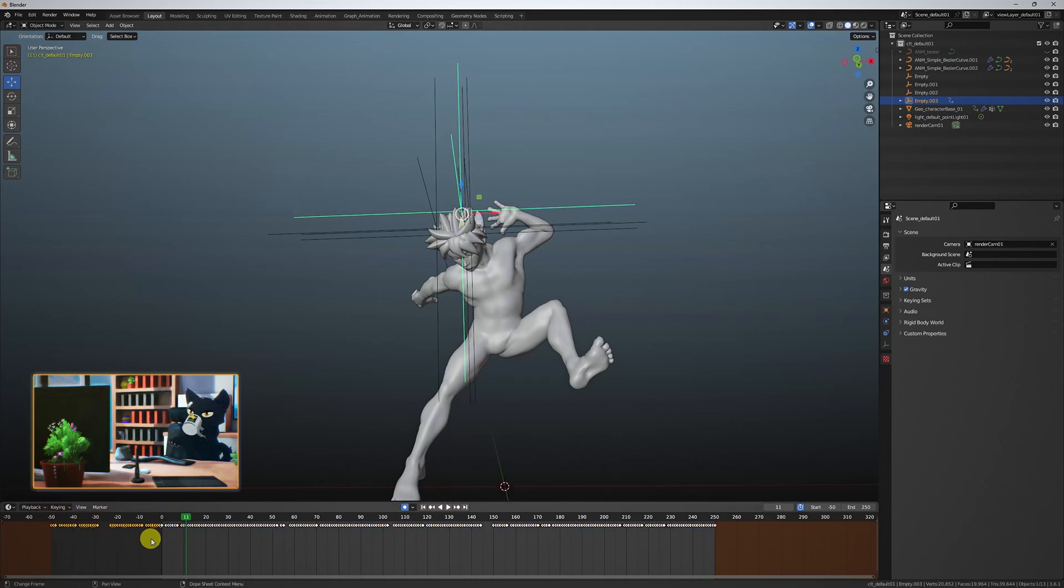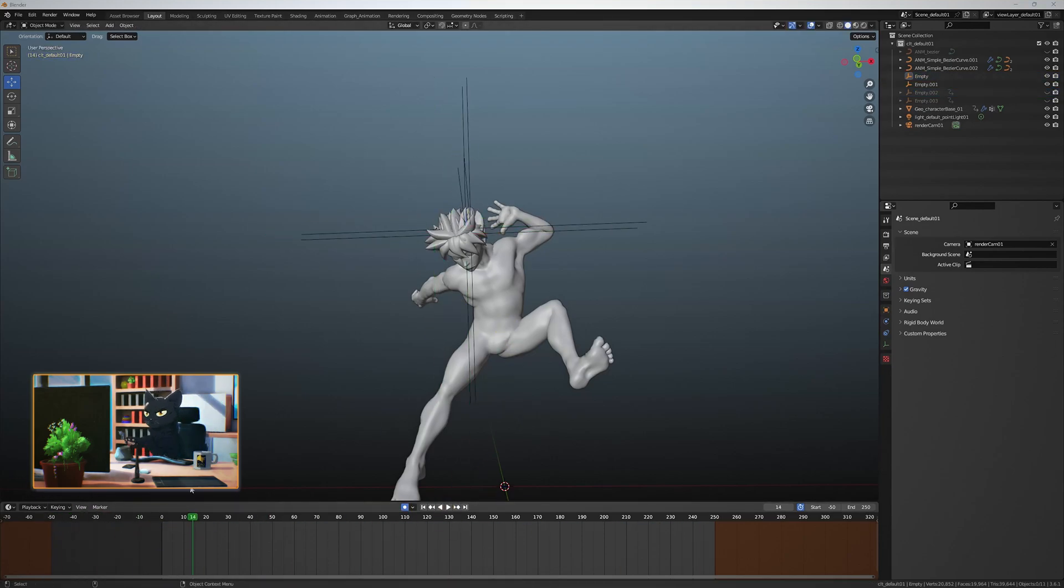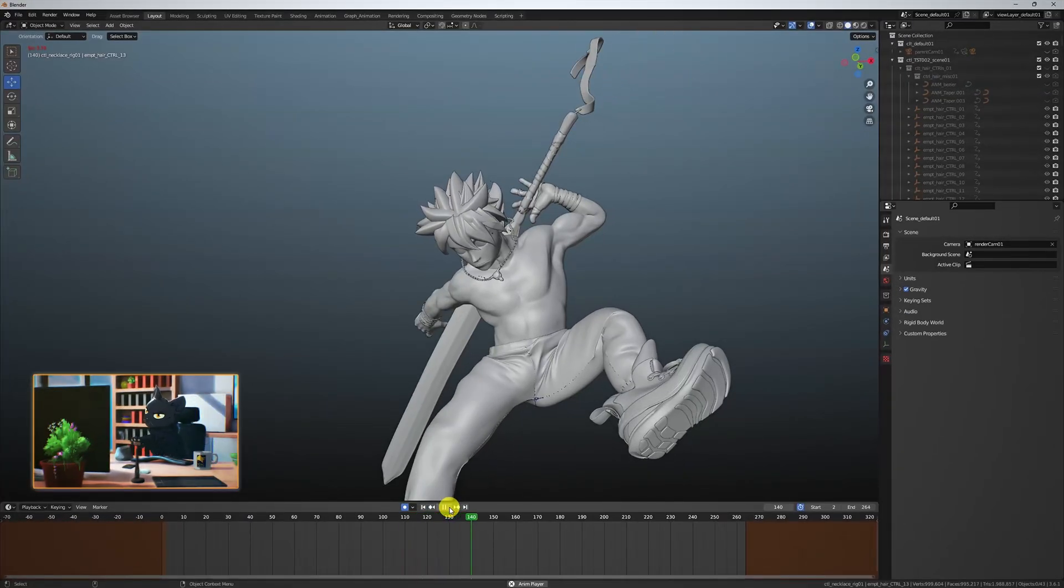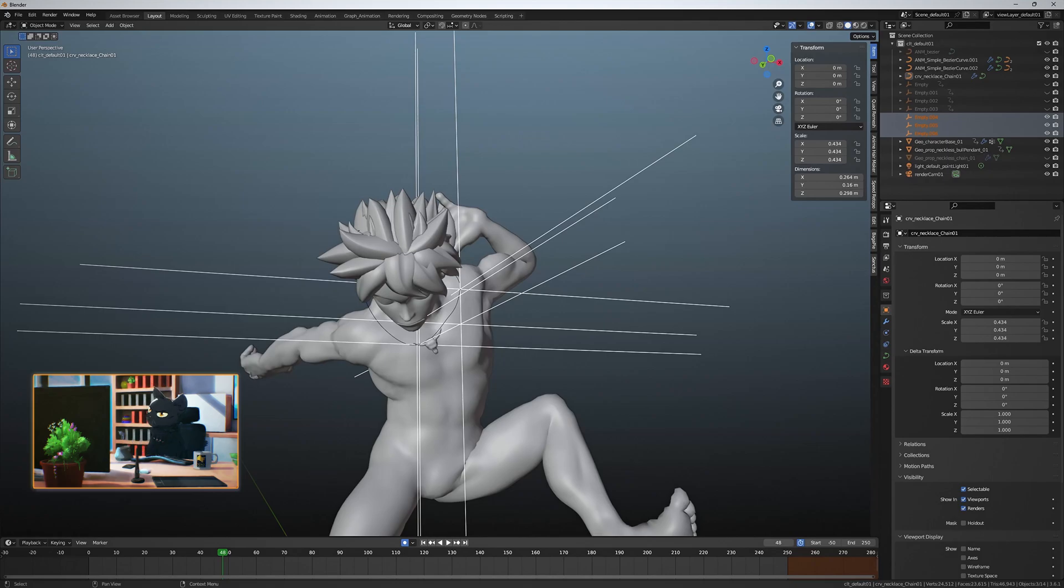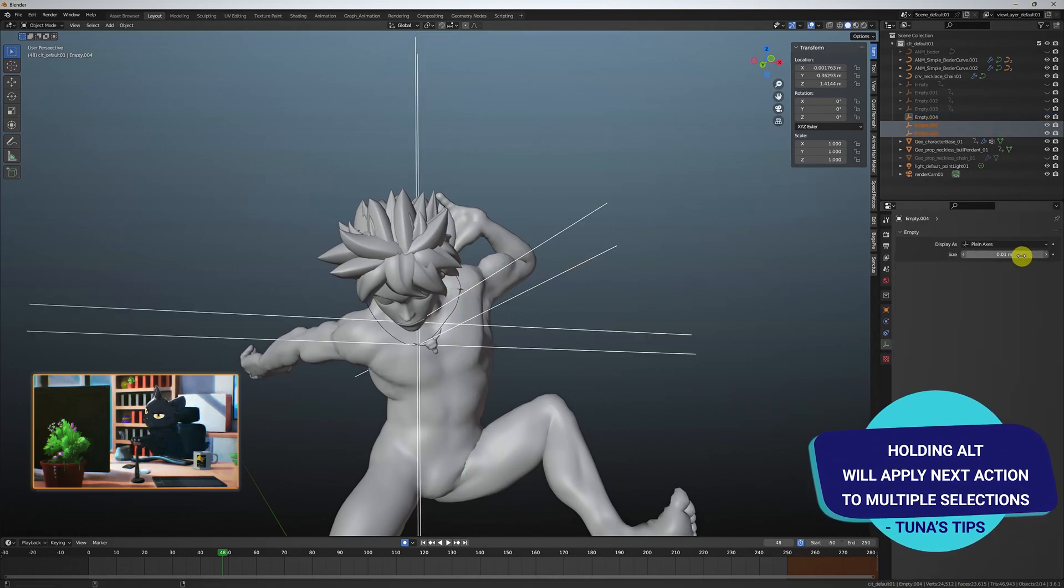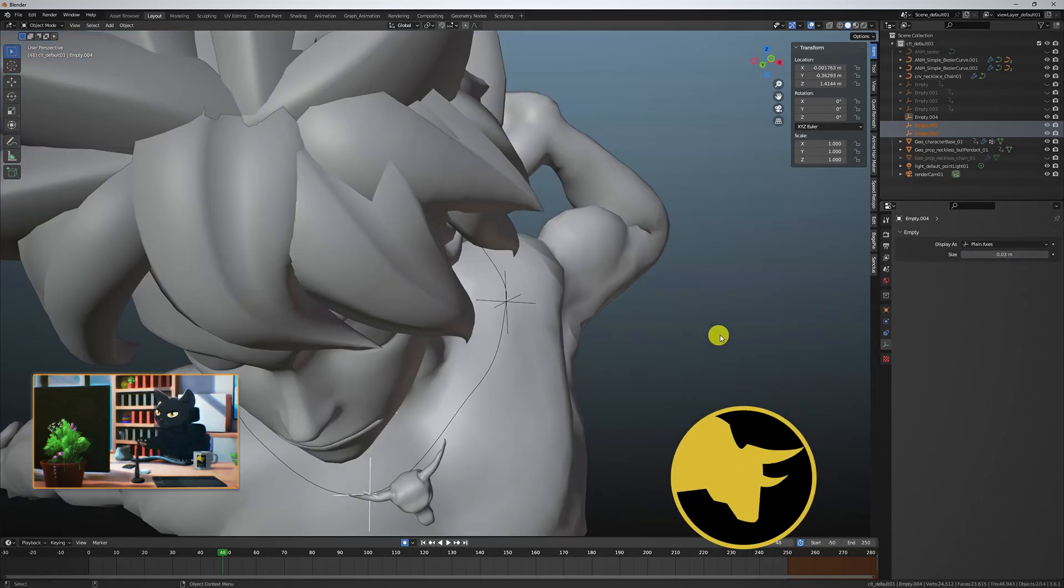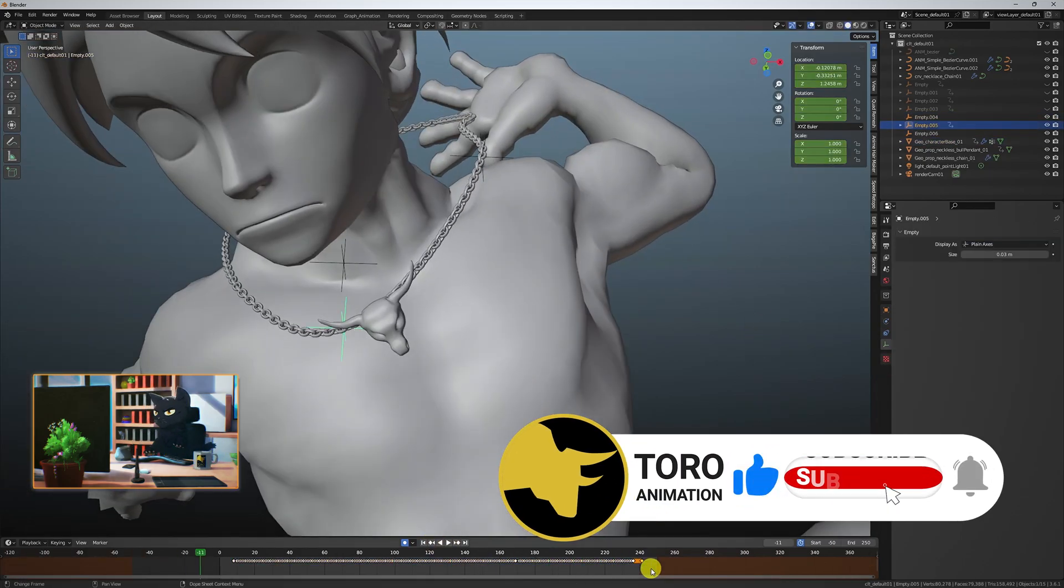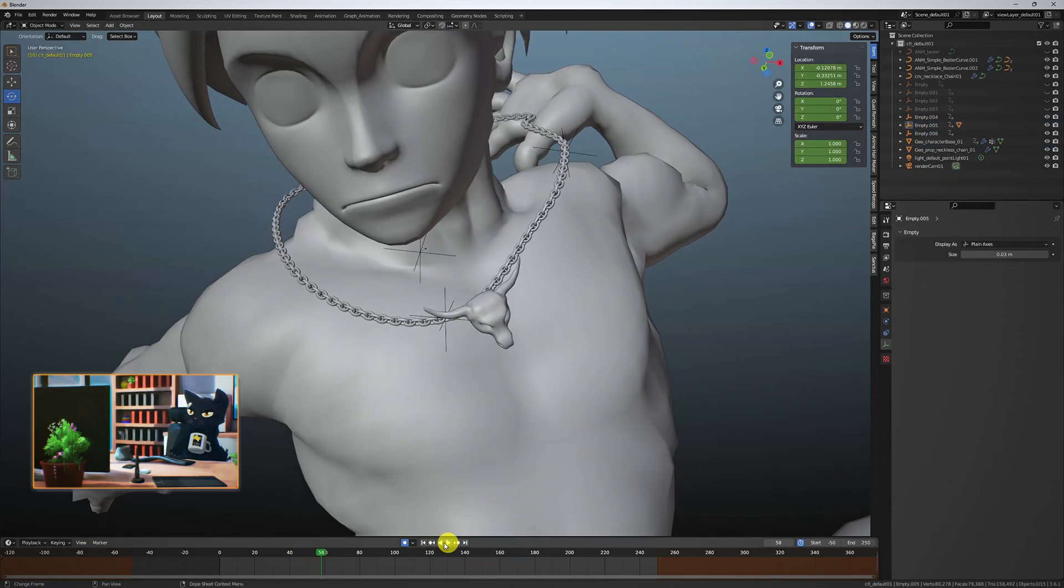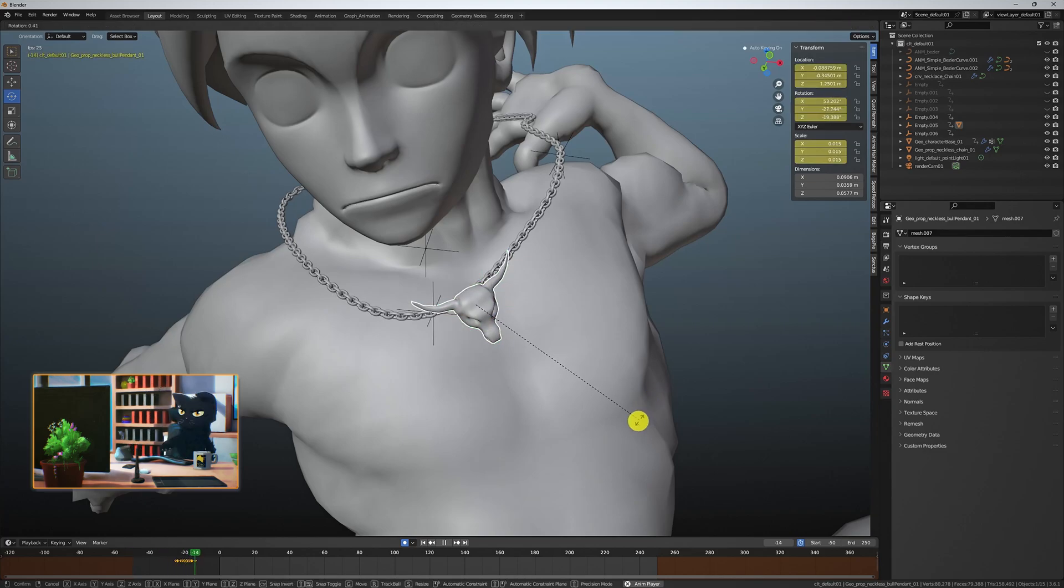This makes animation super intuitive and hyper fast. And if you don't like a take, simply delete the keyframes and re-record again like a live set. Great, let's do the same for the necklace. You can grab all the empties and here under data, hold the alt key, then click on the size value and scale them all down at the same time. For the bullhead, same principle, I'm just going to record its rotation directly.